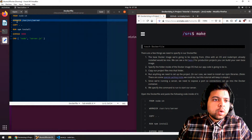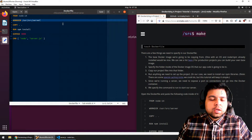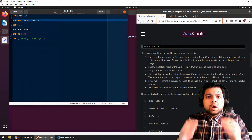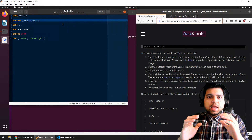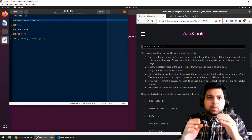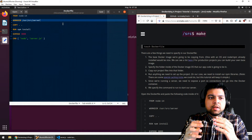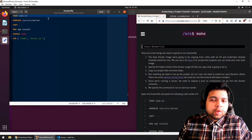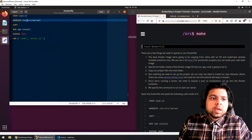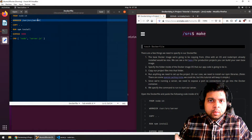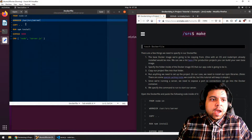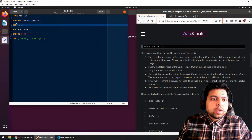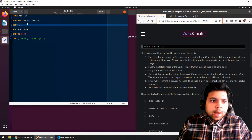Next we see 'WORKDIR /usr/src/server'. Our Docker container is a copy of some operating system and we need to be running our codebase inside of it. What this is saying is inside of this Linux operating system, we are going to be working inside of this folder. Then we are going to copy our codebase into this folder — that's what the COPY line means.